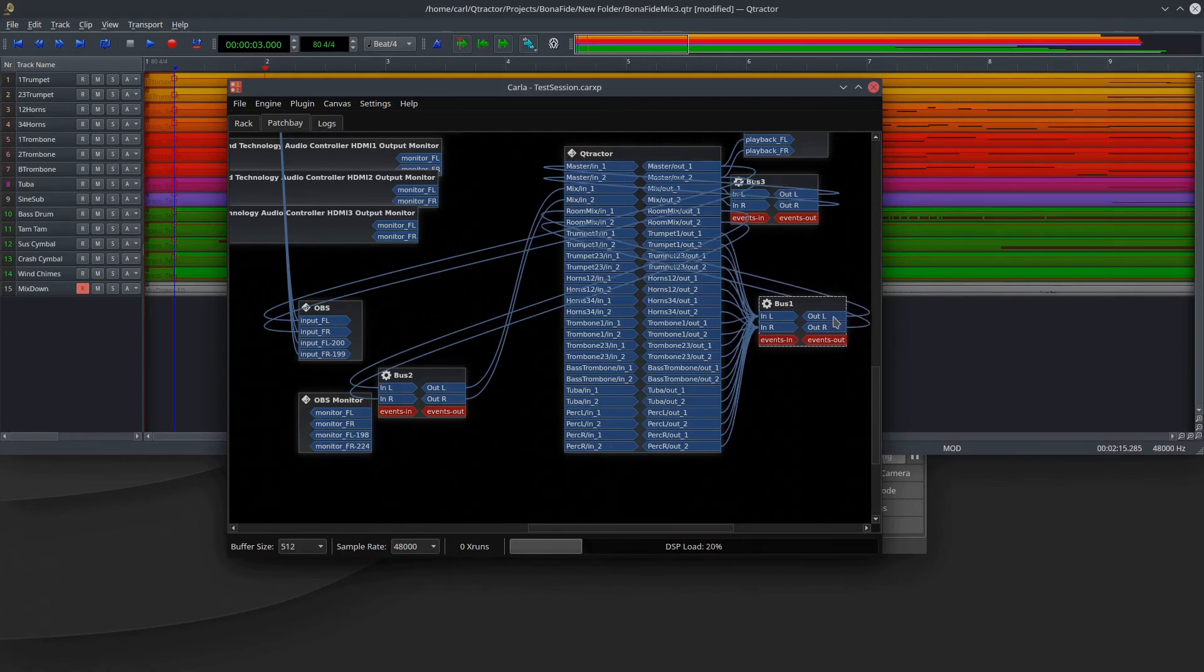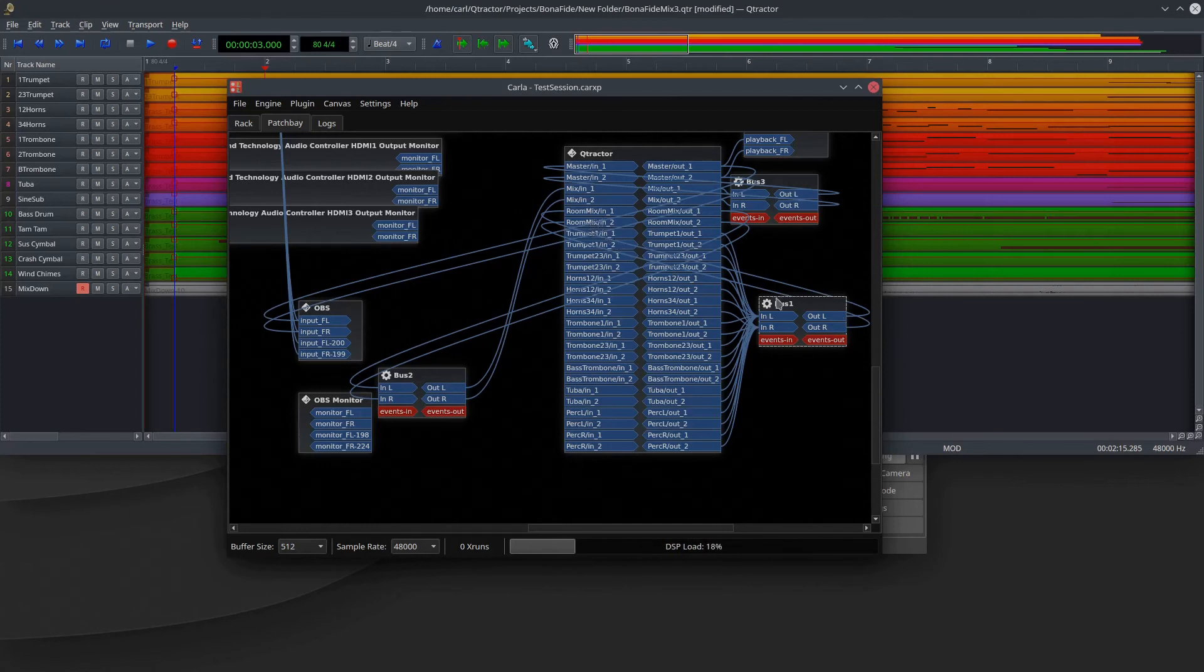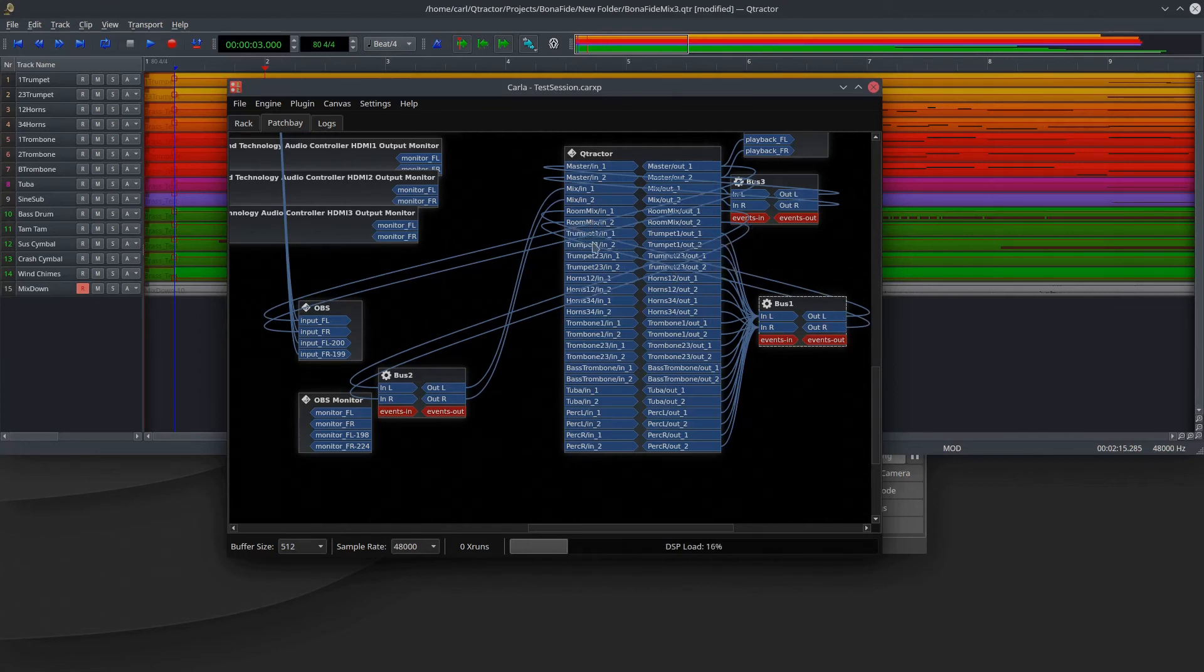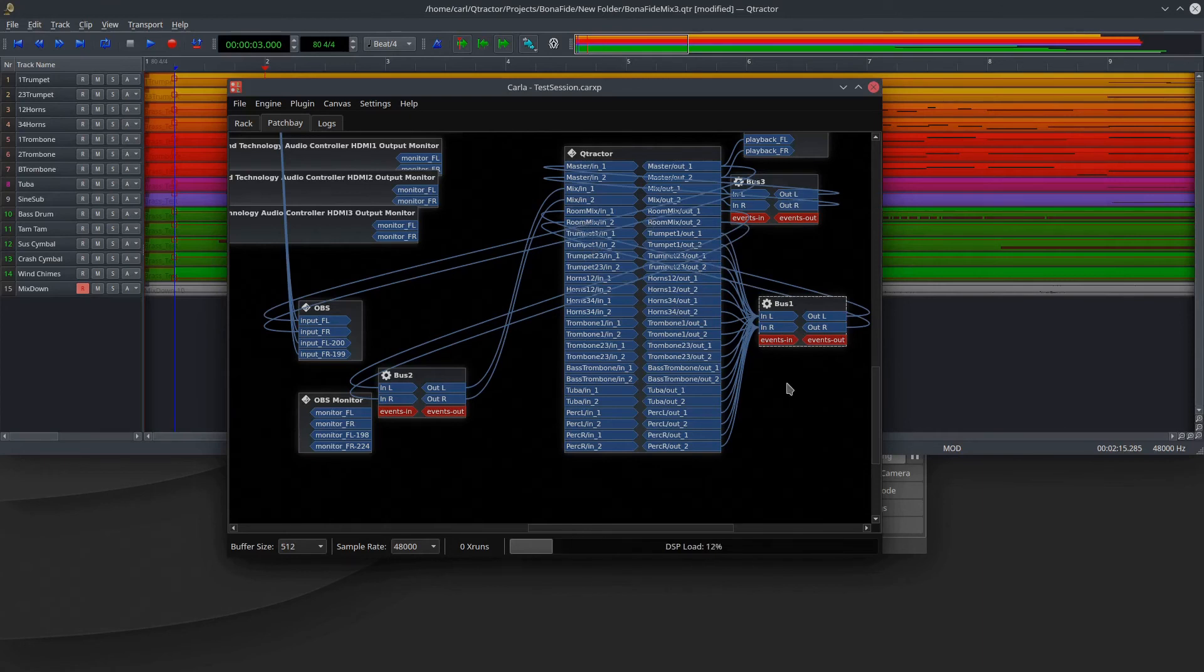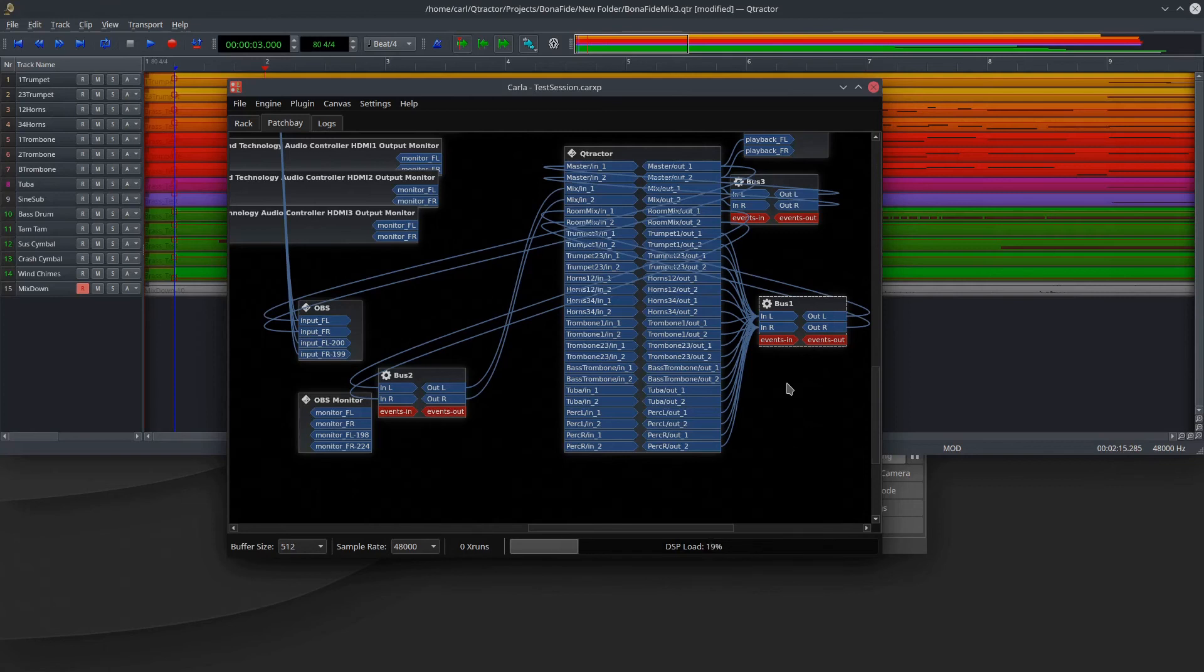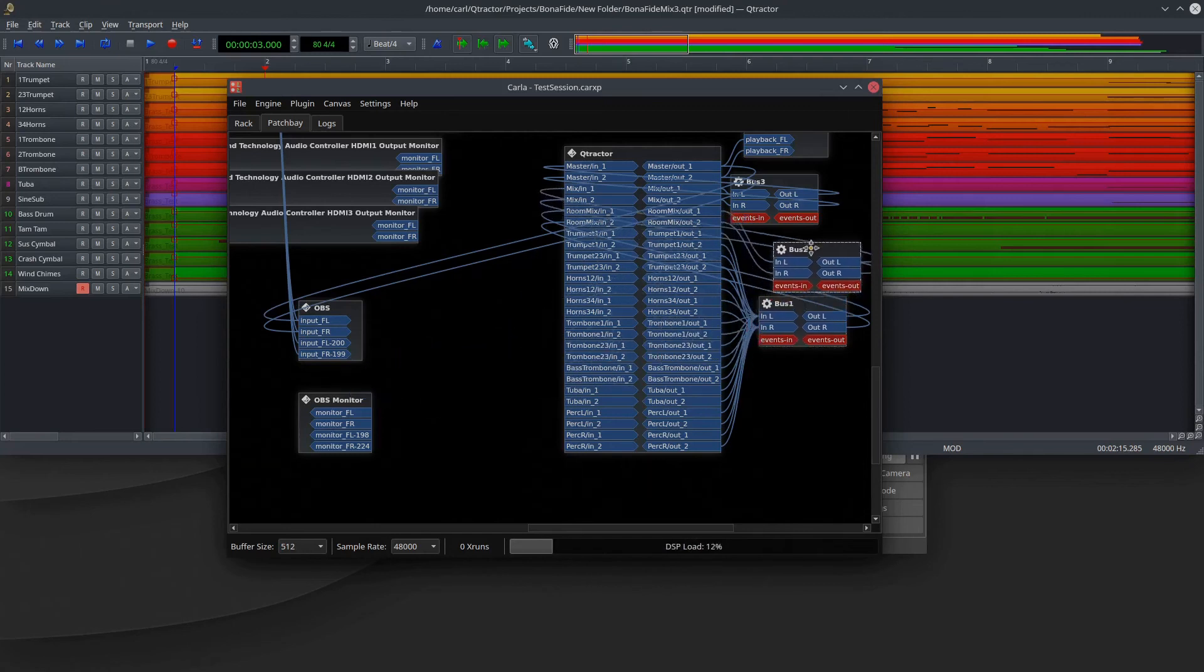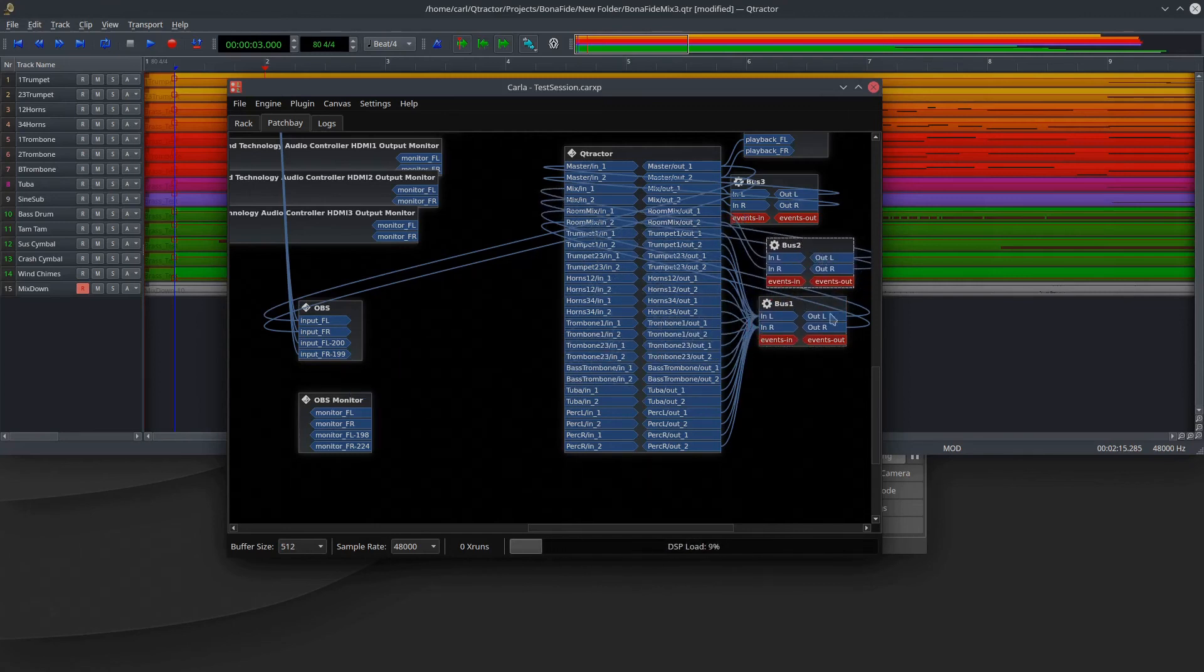go into the left and right of this analyzer, which I labeled bus one. And then this output goes to the input of the next bus in Qtractor. And adding this one layer between this routing allows the signal to pass because Jack sees this separate entity, this separate module, rather than plugging Qtractor into itself, and it allows the signal to go through. So it's just a funny little quirk. Then what I do is I go from this bus out to another analyzer module in Carla,